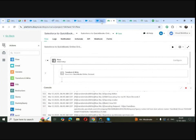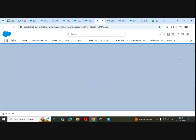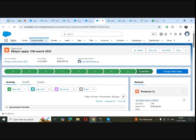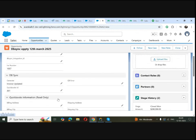Let me go back to Salesforce and refresh. Here you see the magic — the invoice is updated and we have a unique QuickBooks ID generated. This is unique to each individual account and opportunity, acting as a central identifier used for the integration. You can also use this to create reports or dashboards.